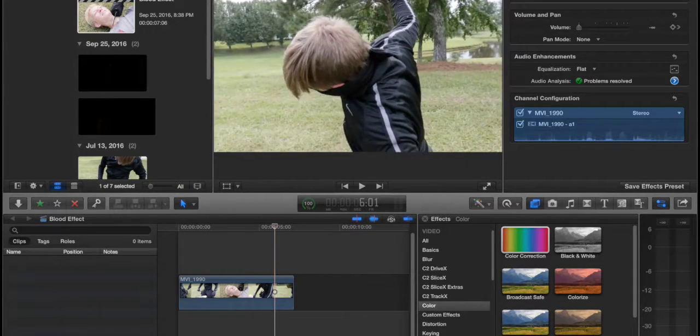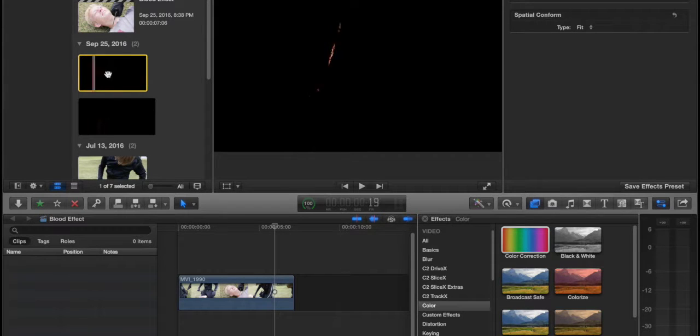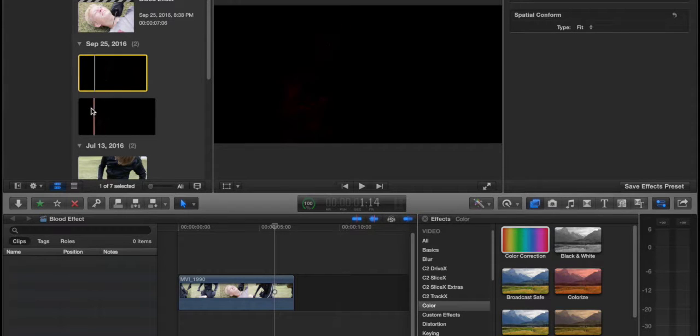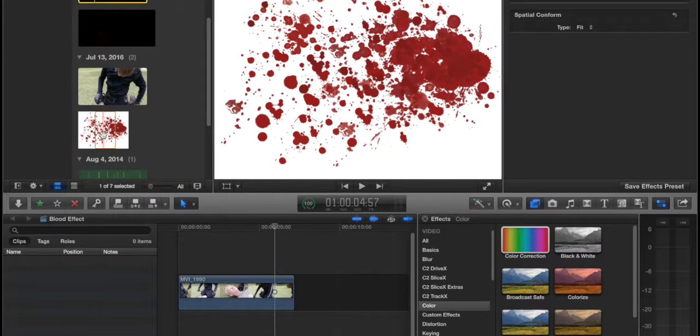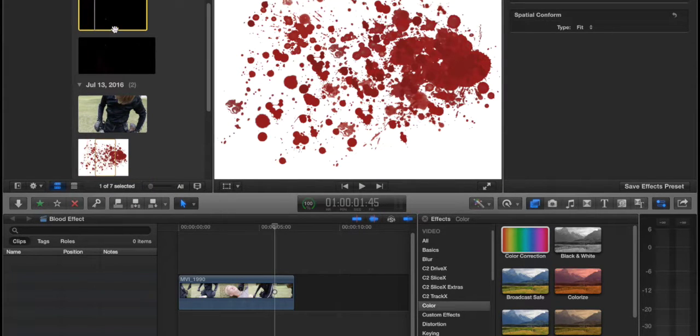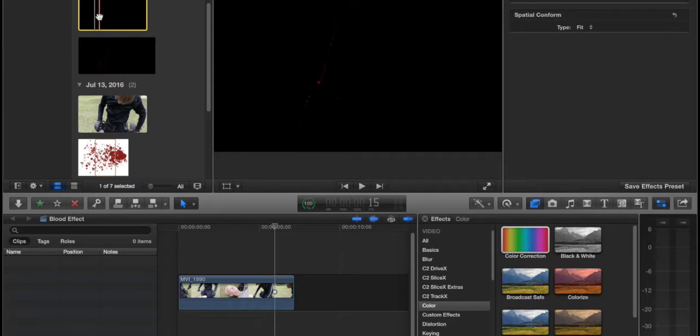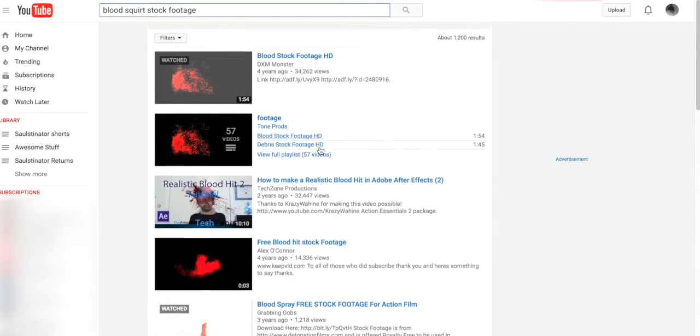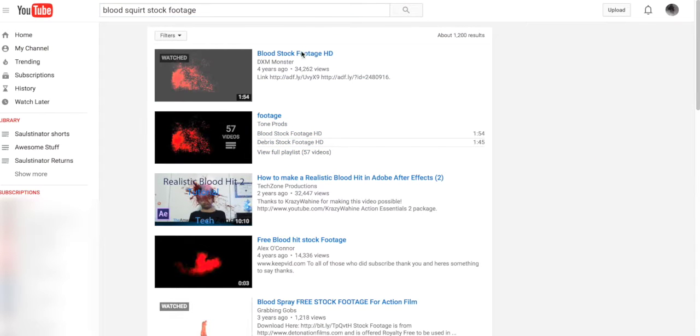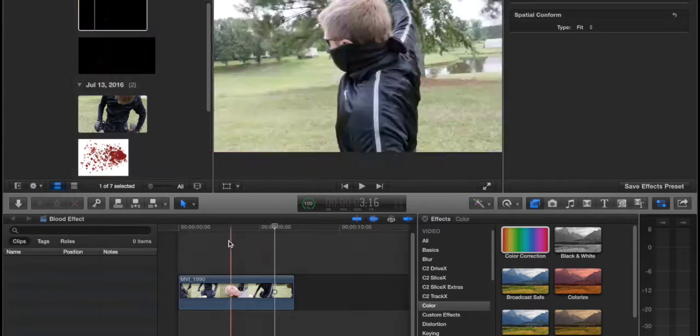I have the blood squirt up asset and the blood splat asset, as well as this blood splatter PNG. These two come from Video Copilot's Action Essentials, but I'm sure if you go to YouTube and search blood squirt up stock footage, you will find some good stock footage there. And this is just a Google search image.